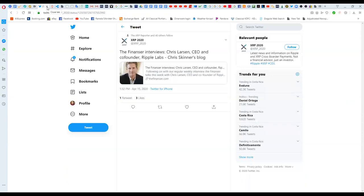Through Twitter, and thank you XRP 2020, because I had not caught this through any of my aggregators, and he brought to the forefront this Financer interview with Chris Larson.